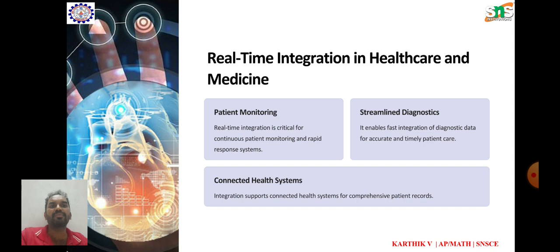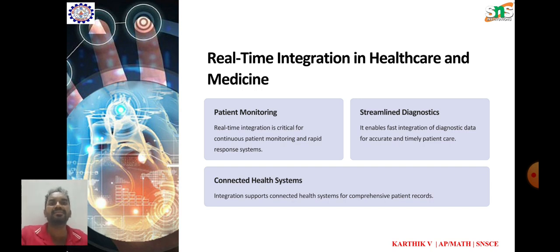Tele-medicine and remote monitoring: real-time integration facilitates tele-medicine consultations and remote patient monitoring by enabling secure media conferencing and online conferencing. Electronic health records integration: real-time integration enables seamless exchange of patient health information among different healthcare providers, hospitals, clinics, and laboratories.